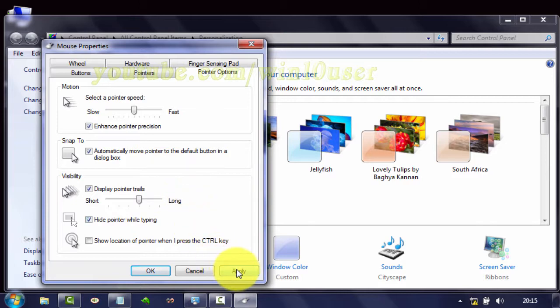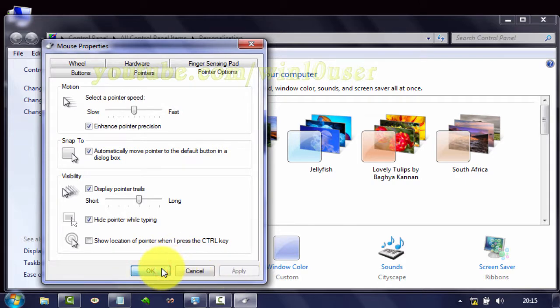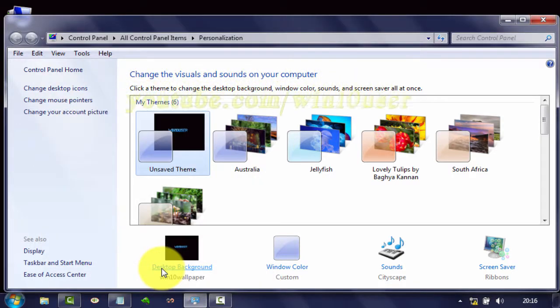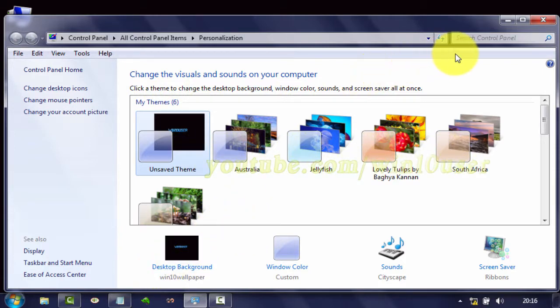Click Apply to save settings. Click OK. Thank you for watching, have a nice day!